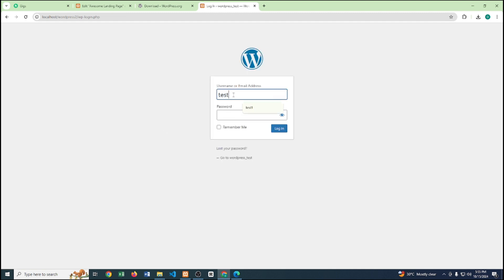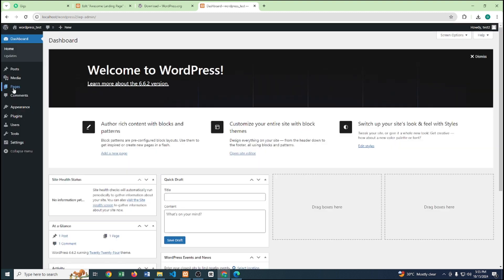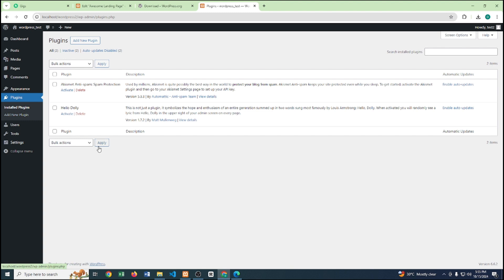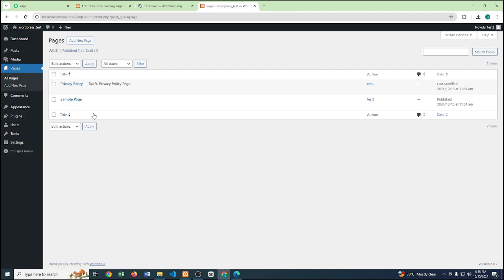The username was 'test2' and I paste the copied password, then click Login. Now here you can see there are no plugins and no themes — this is a completely fresh, clean local WordPress website that I can work on.